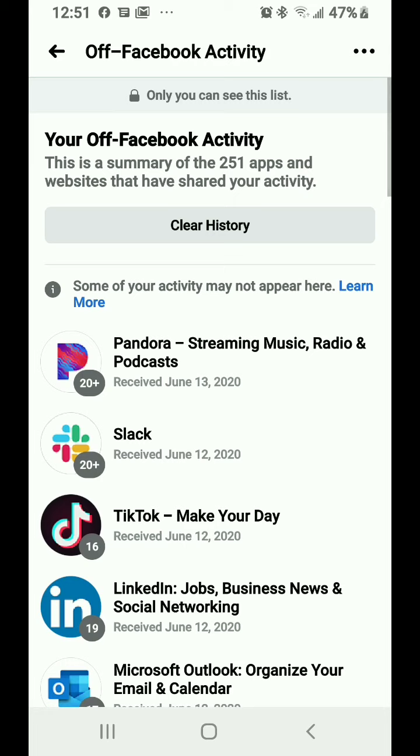It says this is a summary of the 251 apps and websites that have shared your activity. Now if you haven't checked this in a while, you may have more than that. The first time I checked this, I had almost 800 apps that have shared their activity with Facebook.